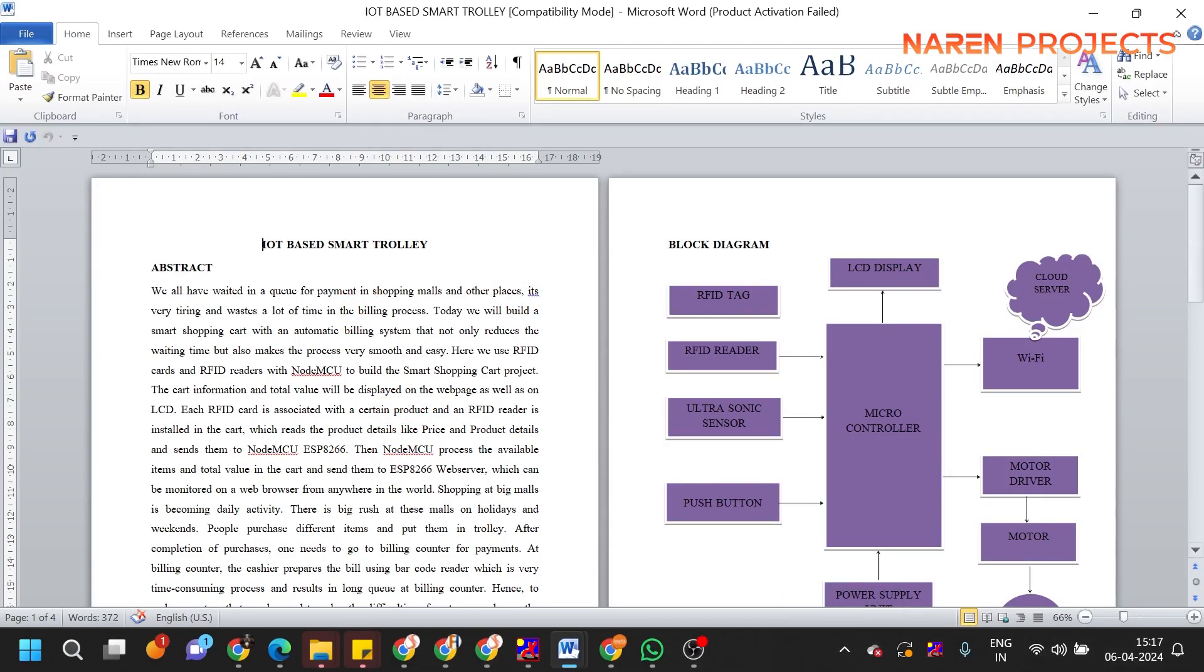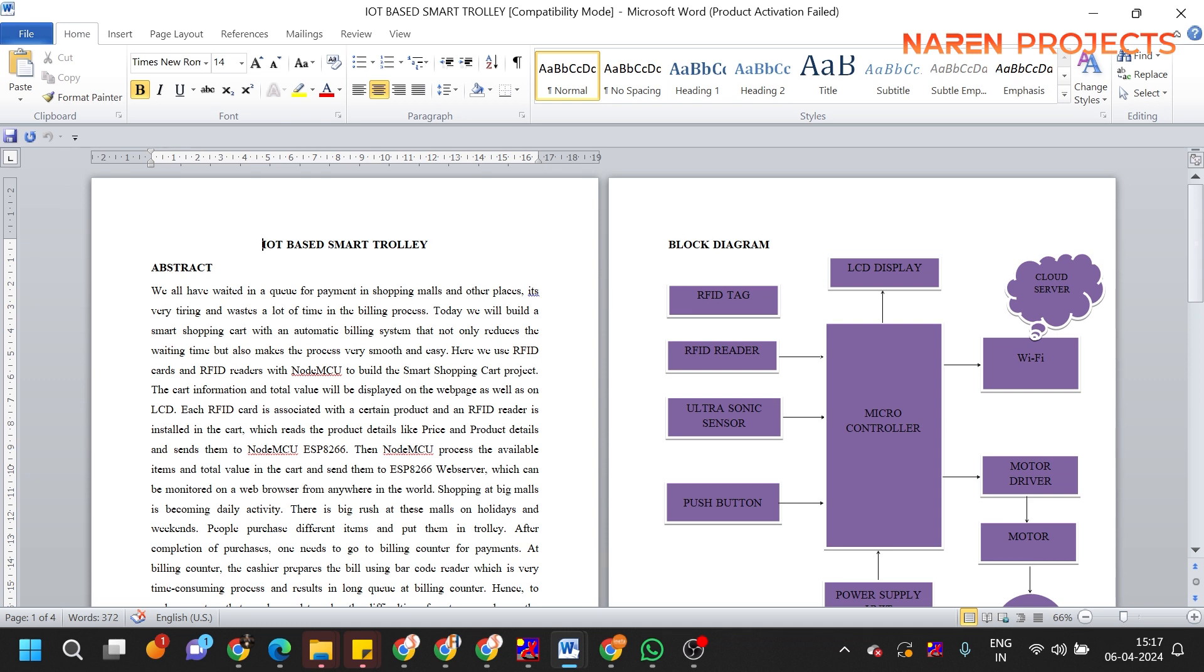Hello guys, today we are going to see the project demonstration of a smart trolley which is IoT based. The logic behind this topic is we know very well the trolley has been used in supermarkets to carry purchased products. In supermarkets we can observe there is a long queue for billing, so in this project we are going to concentrate on two things.